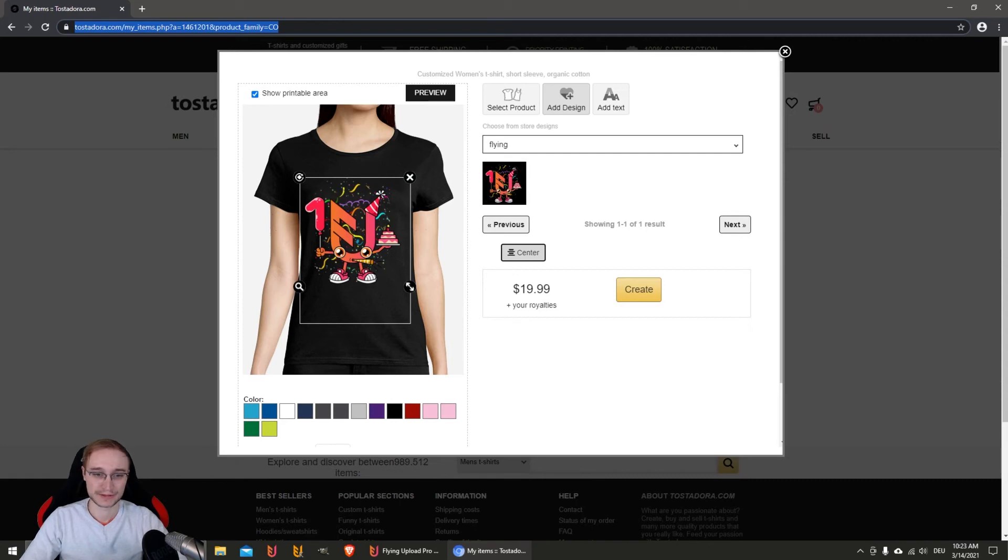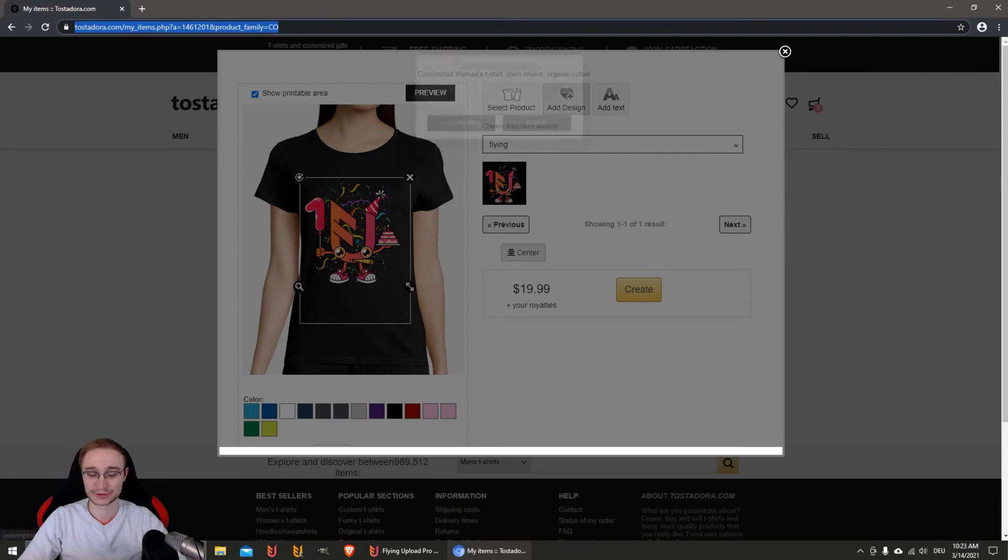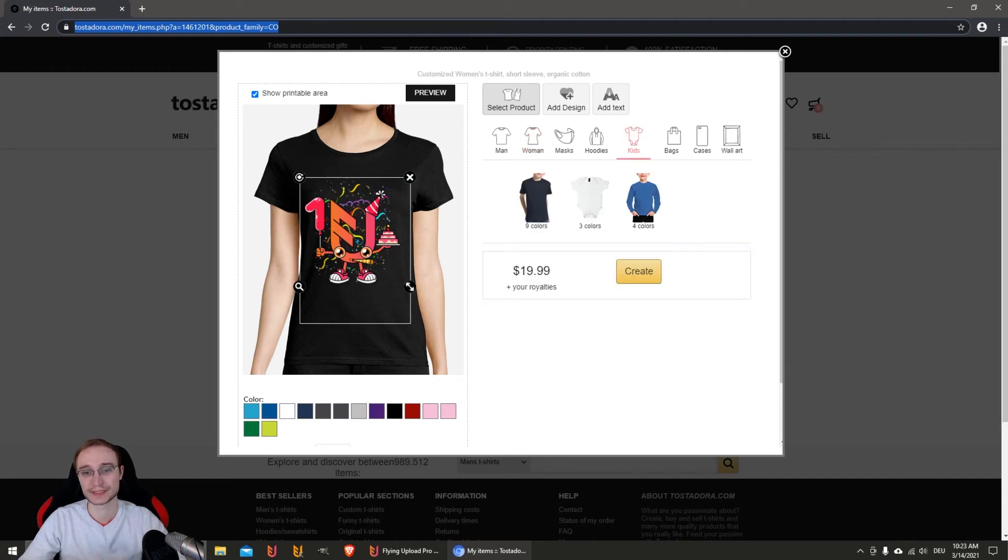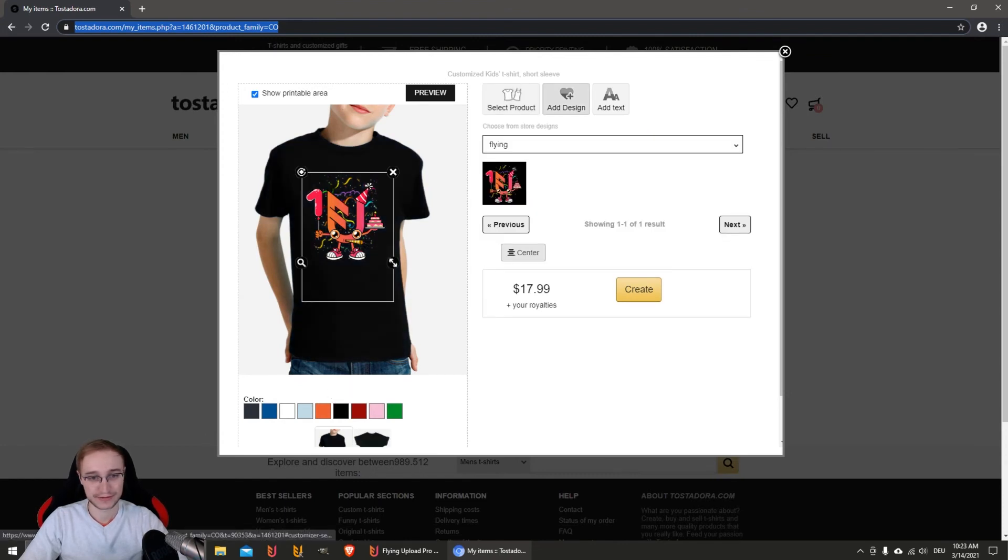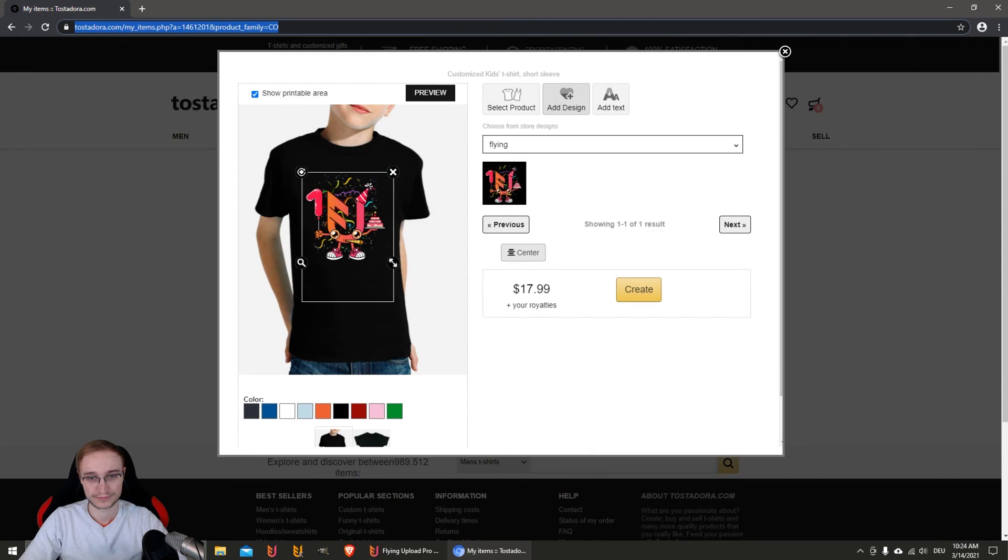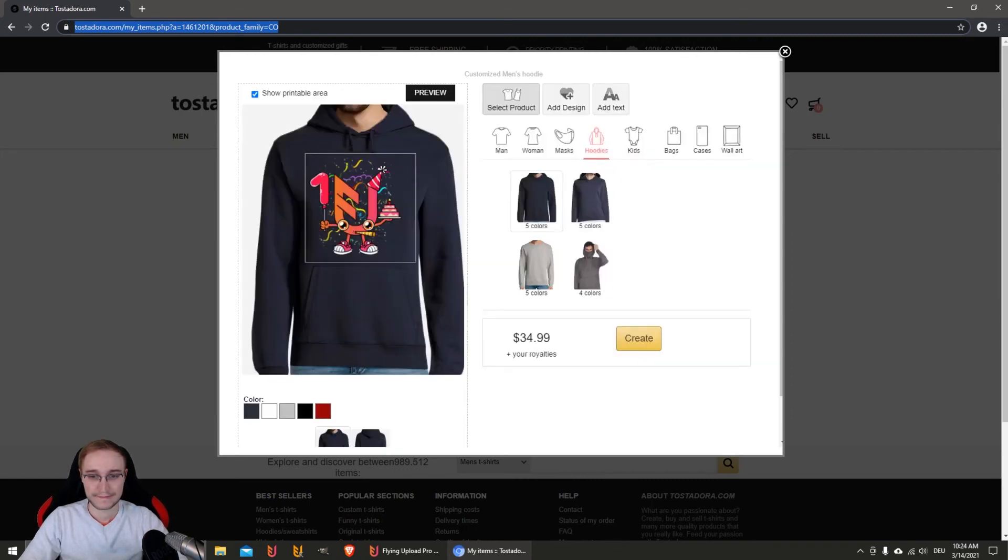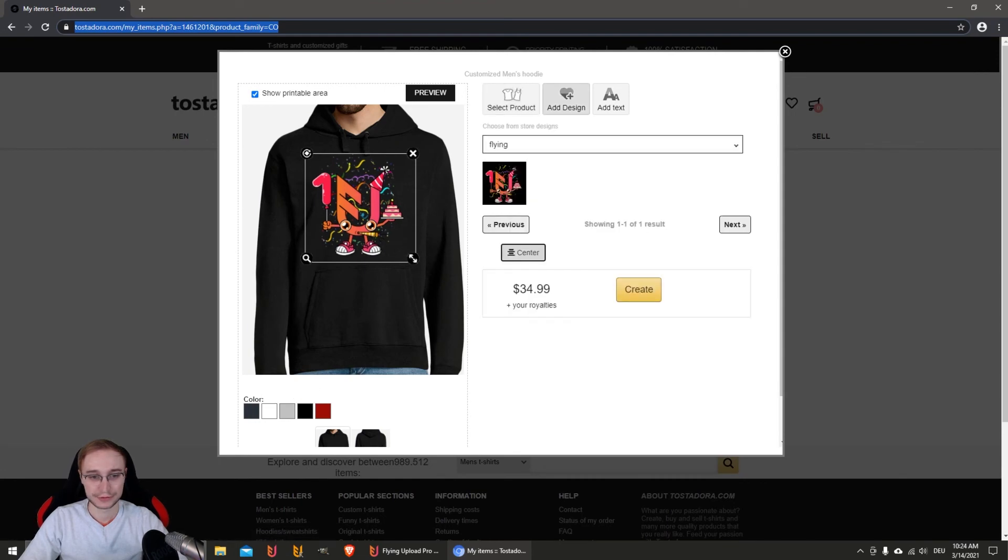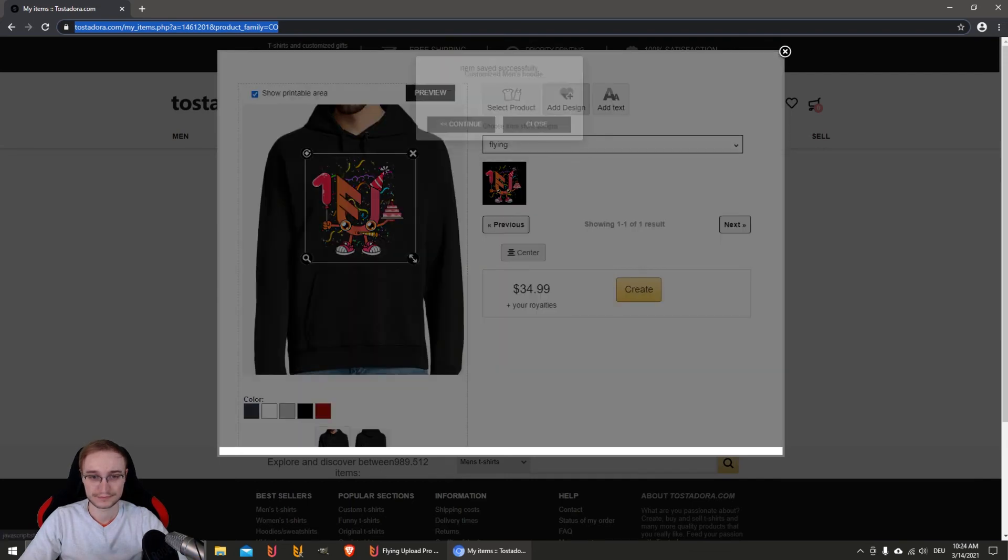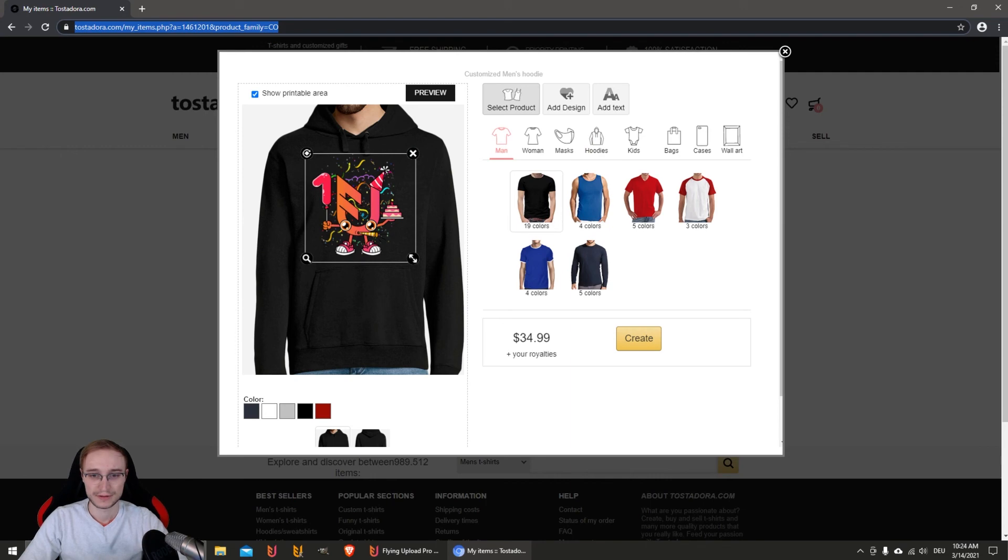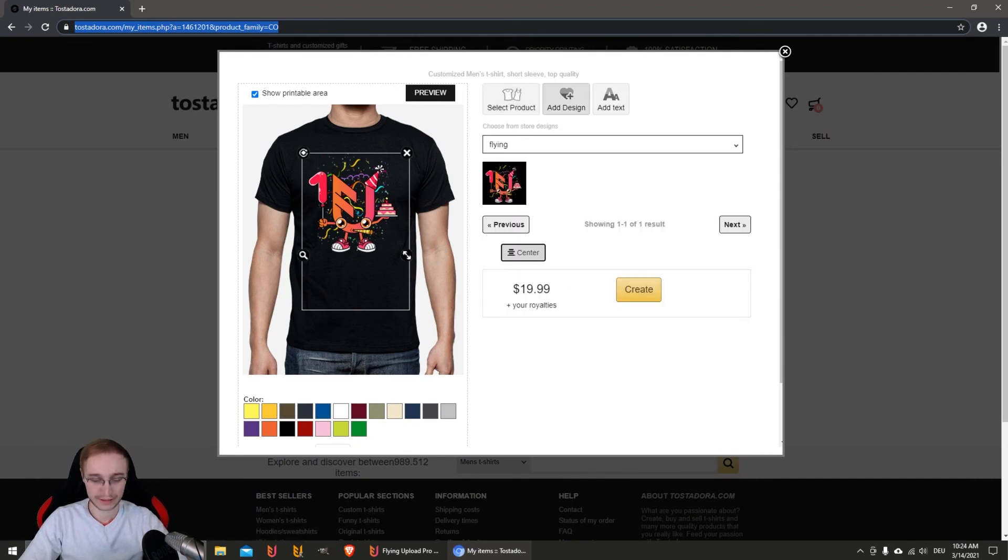You see the tool automatically resizes the product as good as it can to present it to the customer as best as possible. This was the woman's shirt, now the kid's shirt, then the hoodie, and last but not least, the fourth product we enabled was the men's t-shirt.